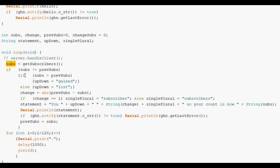If they're different then work out whether it's gone up or down. And decide which word to use in the status update. Change will contain how many it's changed by. If change is one then we want single plural to contain subscriber. Otherwise we want it to say subscribers the plural.